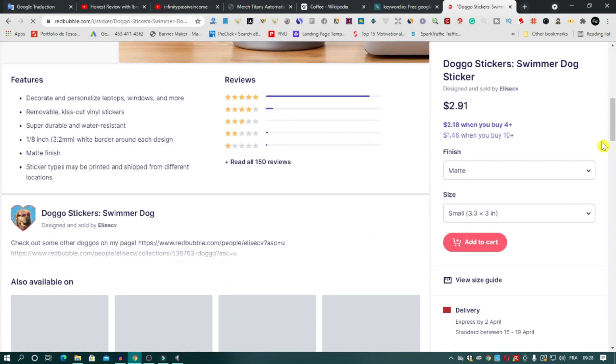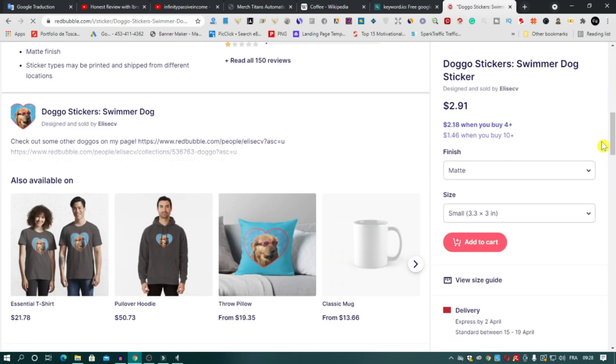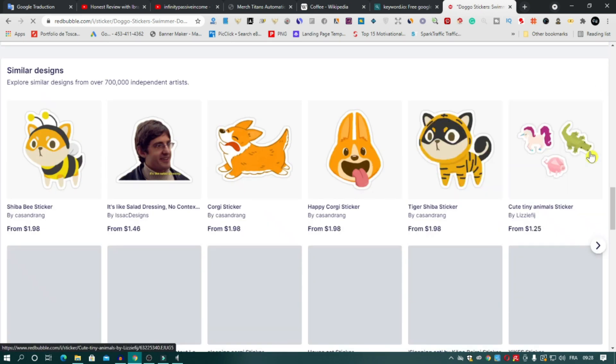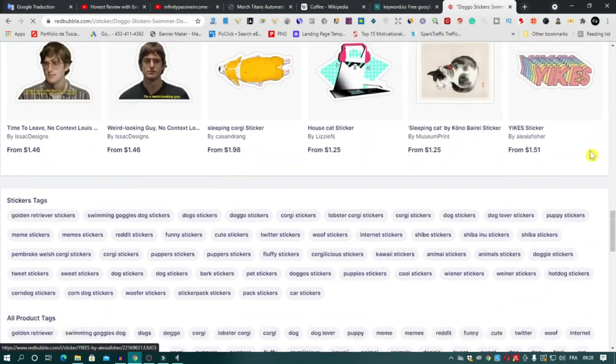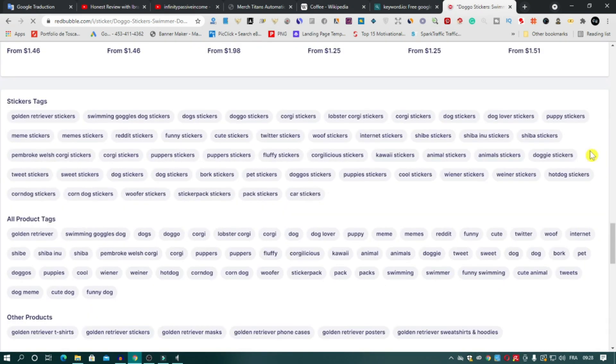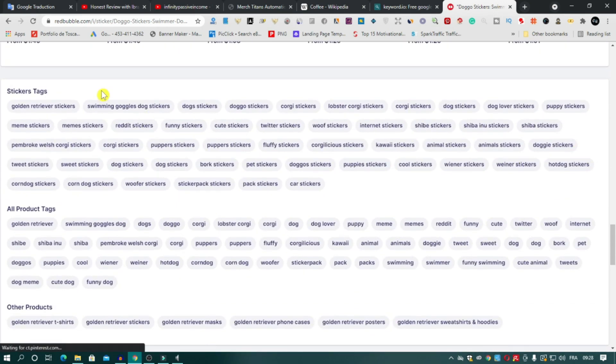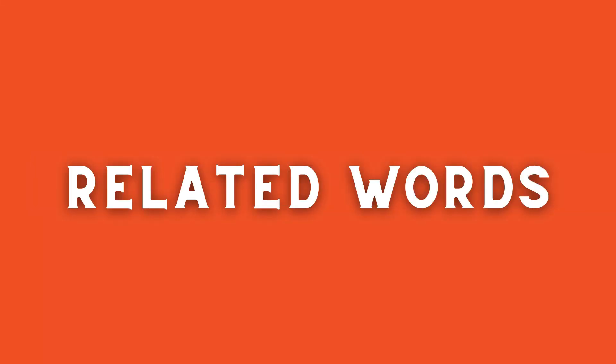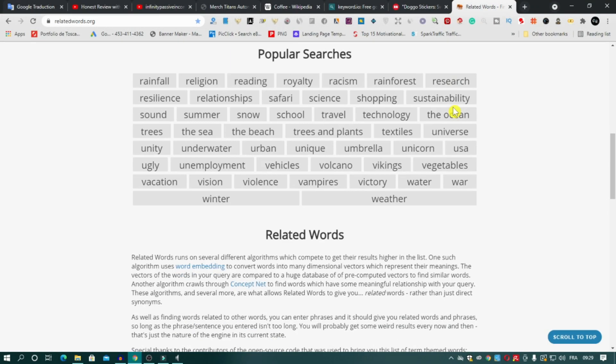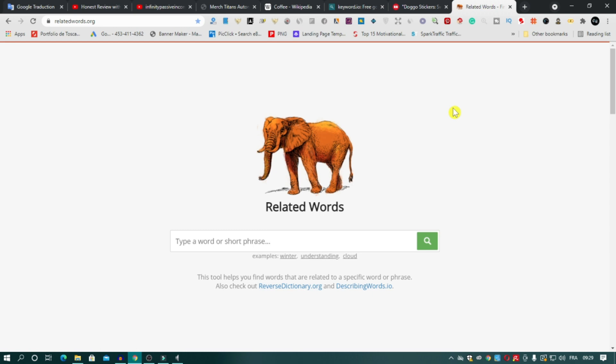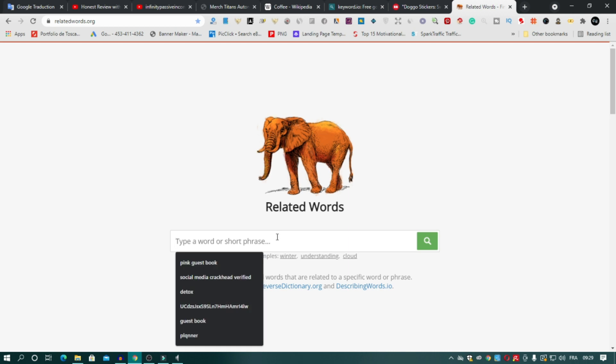Scroll down and you will see the tags of this design here. Related Words is a site I use from my beginning and I still use it until now.